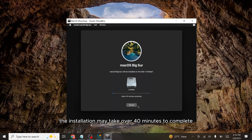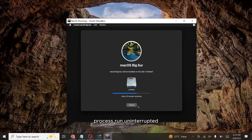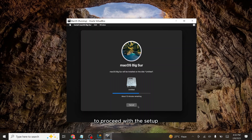The installation may take over 40 minutes to complete, during which your virtual machine will restart several times. Simply let the process run uninterrupted and return after about half an hour to proceed with the setup.